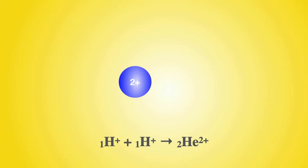That is what nuclear synthesis is. The joining together of the nuclei of different atoms to make new atoms of different elements.